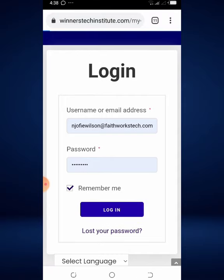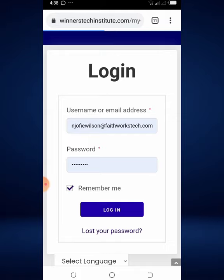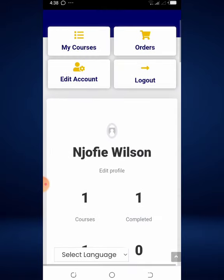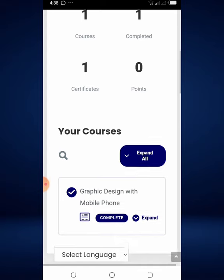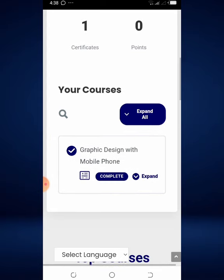Once you have done that, just click on the Login button. That's going to take just a few seconds to lead you back to your account. Now you are logged back in and you can see you are on your dashboard.